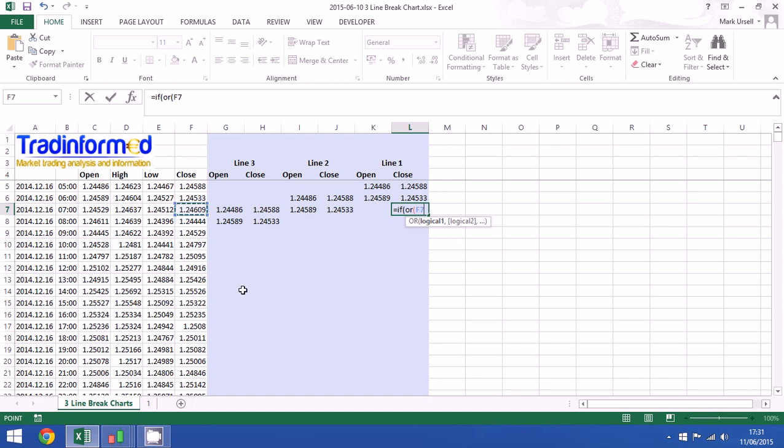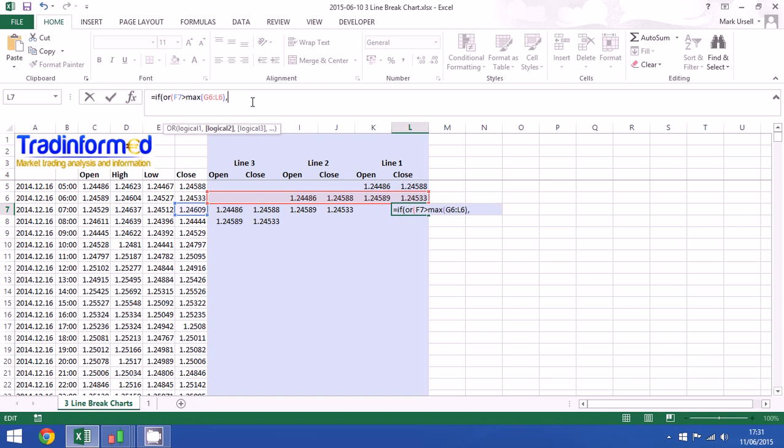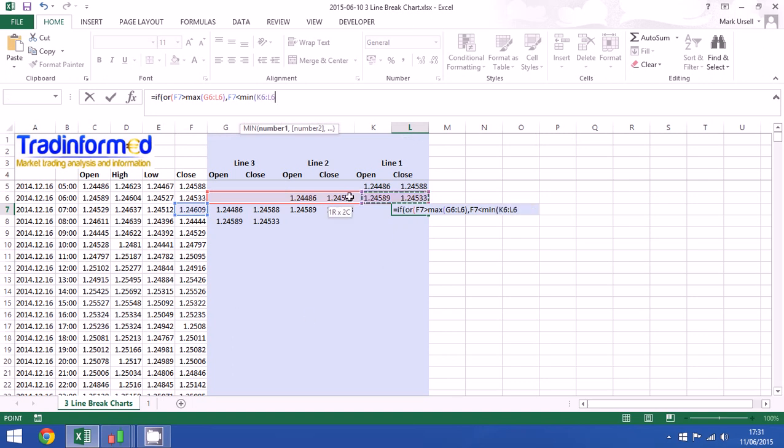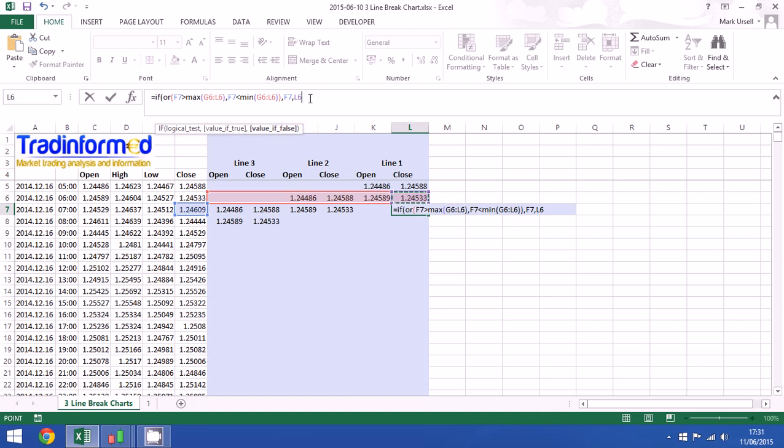If our closing price is greater than the highest value, we use MAX in Excel, of the preceding three lines, or if this close is lower than the minimum value. We can close that up and if that is the case then we make a new line and we make a new line by taking the close value. And if we're not making a new line we just take the previous value.